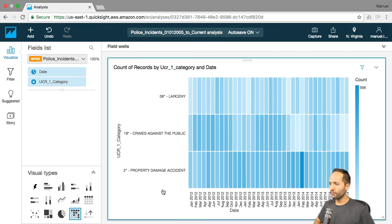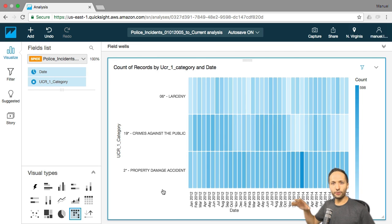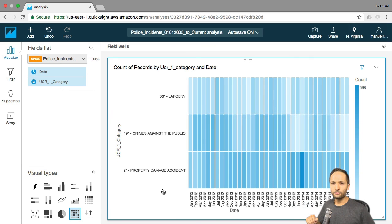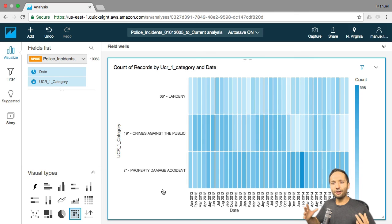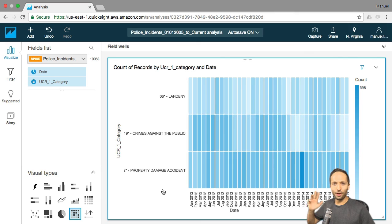And this is it. I only wanted to show you how easy it is to import data to QuickSight, create your own data set, and then visualize that data. If you want to dive deeper into QuickSight, I would be really happy to see you in my Udemy course. Otherwise, thanks for watching and see you in the next videos. Bye bye.